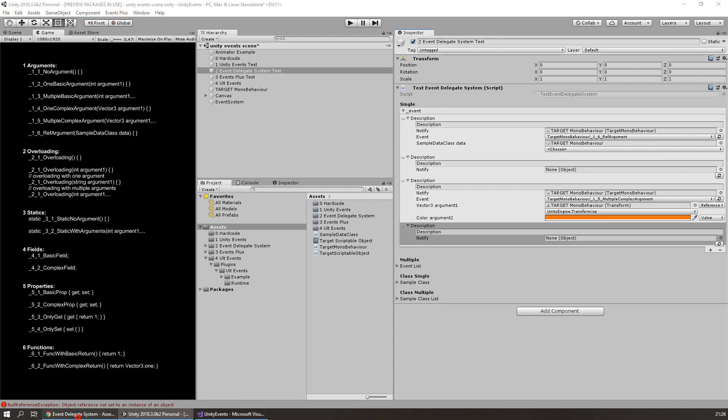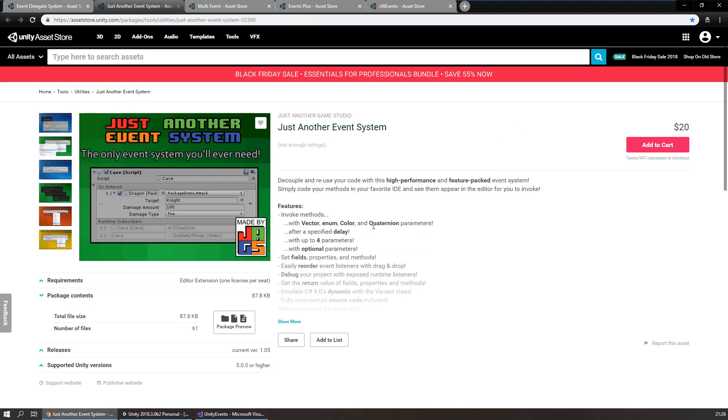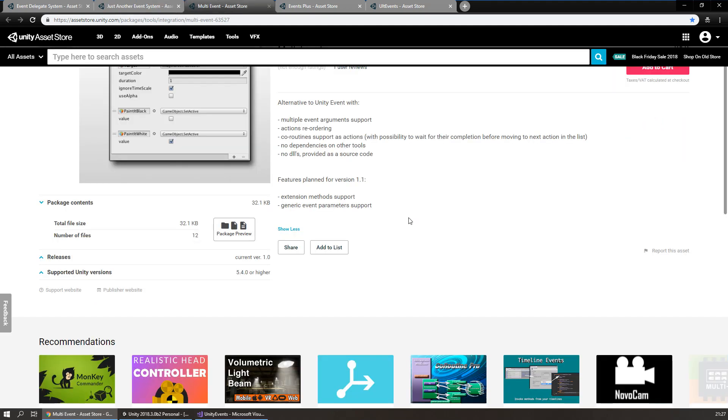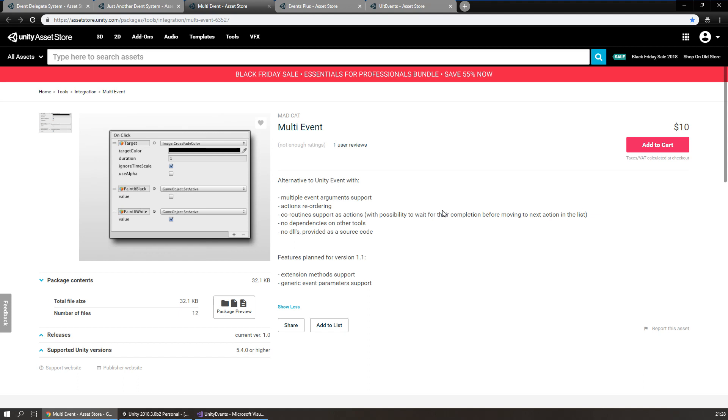Then, I found Just Another Event System. Shortly about this. I didn't buy it, but contacted the developer. He immediately warned me that his plugin does not work on AOT platforms. So, no iOS development. Not a big deal for me, but anyway. It is 20 bucks, by the way. Also, I was looking at Multi-Event asset. But it has some limitations and looks outdated.